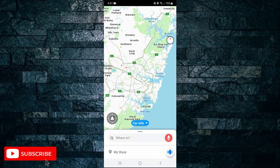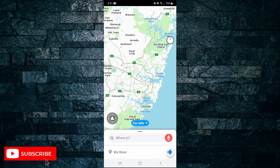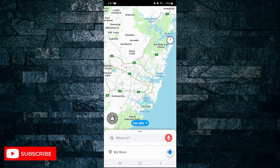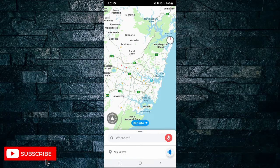So first, of course, you need to open up the Waze app on your device. Once you're in the app, tap on My Waze in the bottom left hand corner.